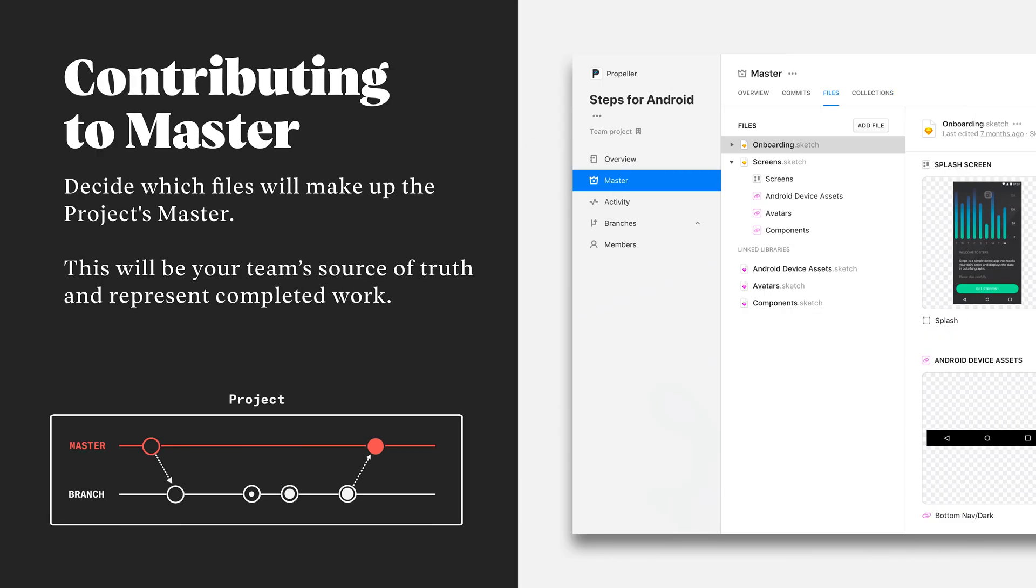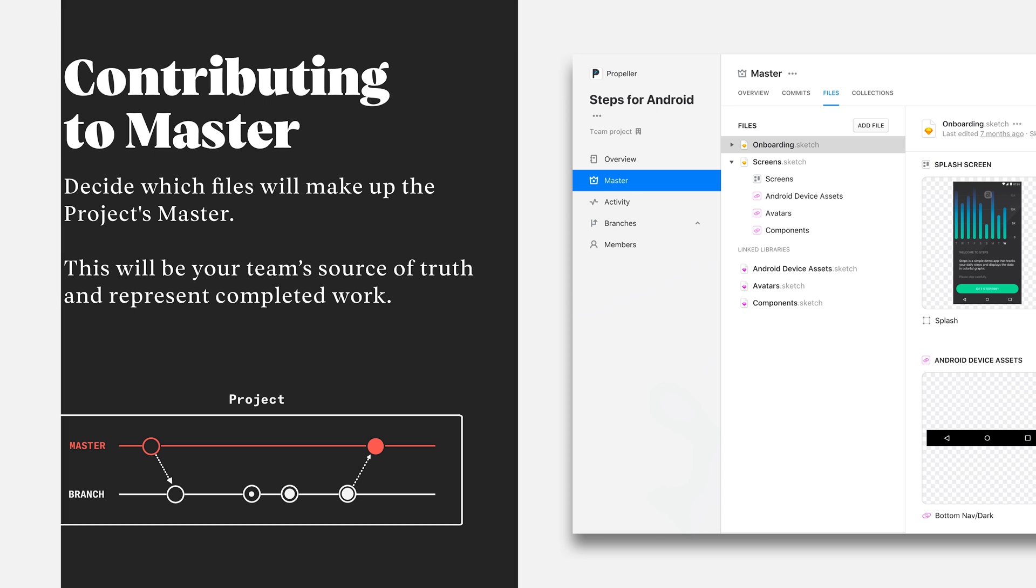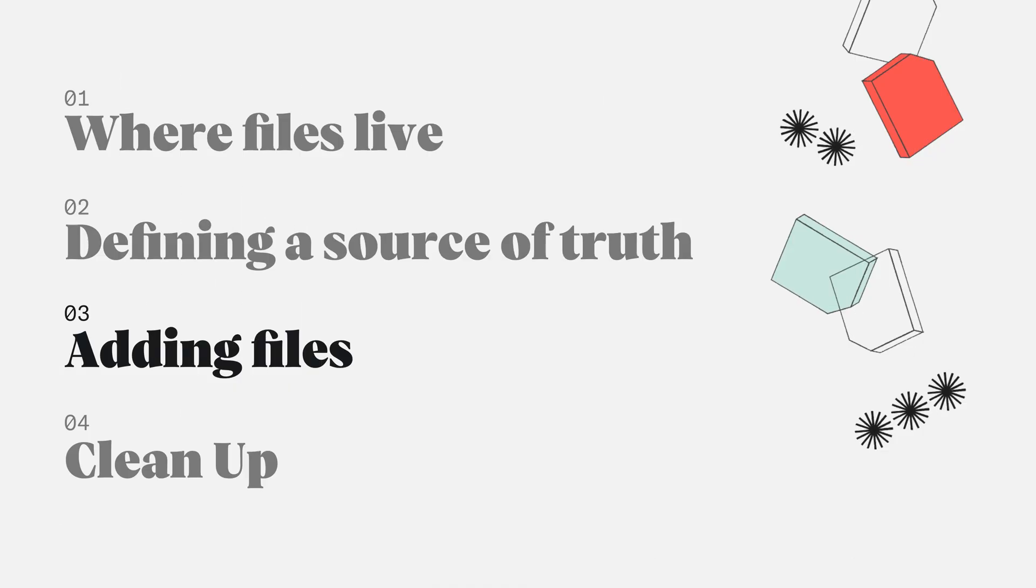Instead, what we should be focusing on is defining a source of truth for each of our projects. This source of truth will be listed as the master branch. Once we've gone ahead and defined a single file or set of files that accurately represent our screens, we're going to go ahead and add these to the master branch.